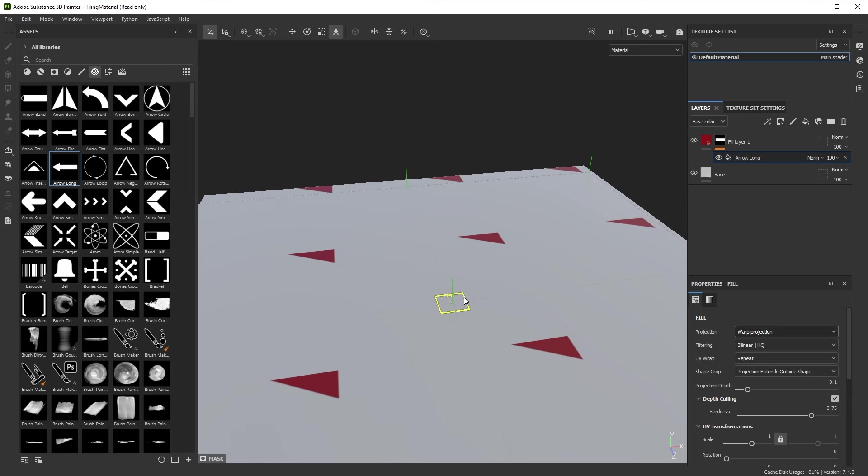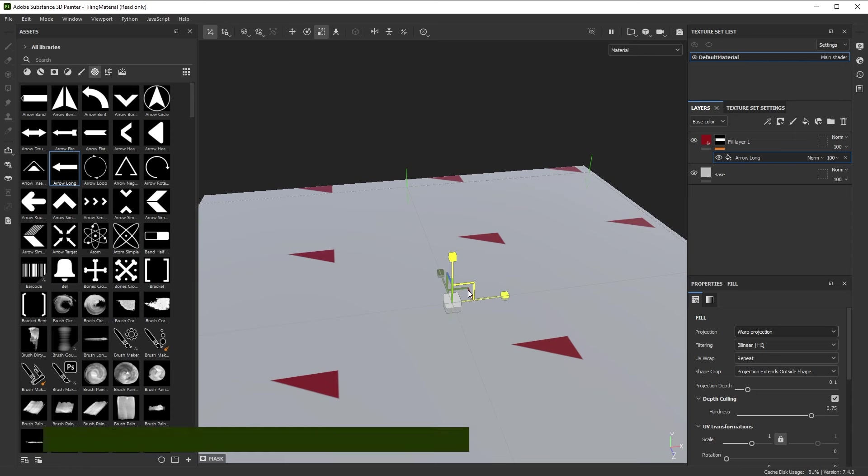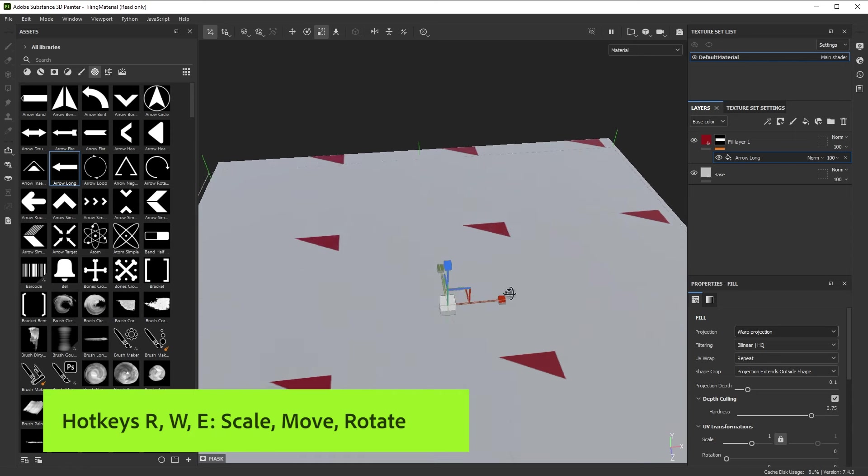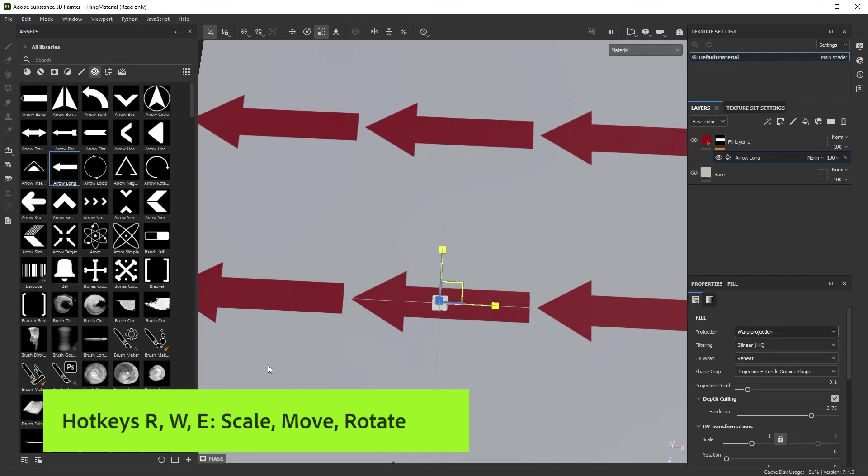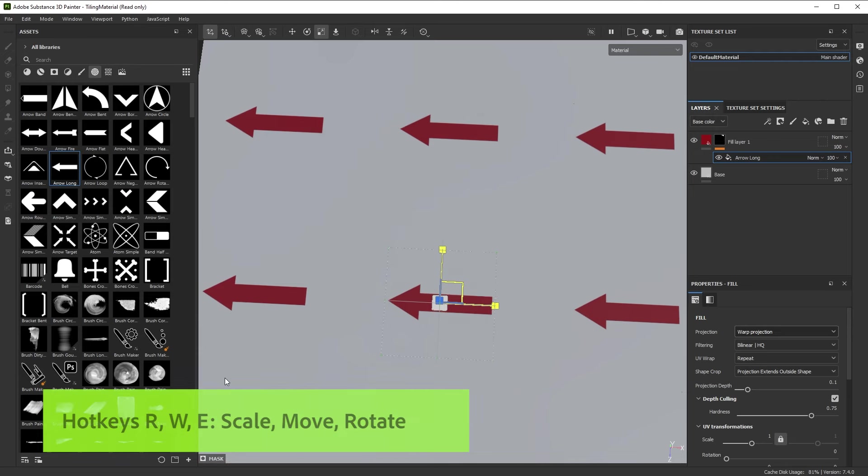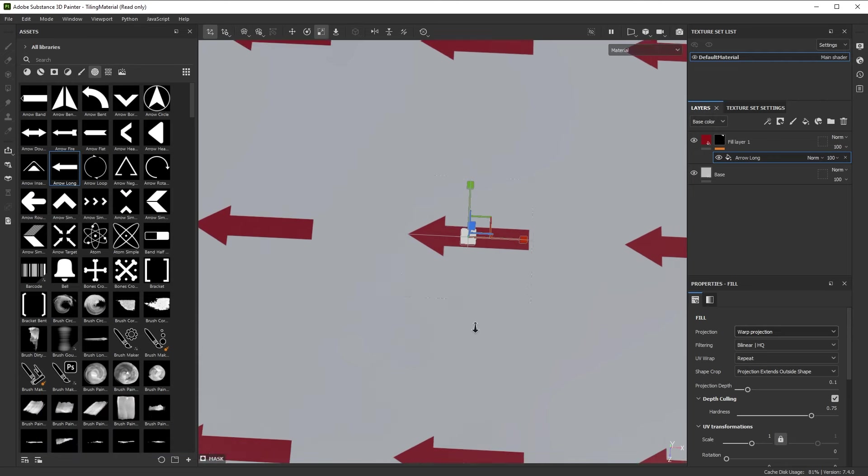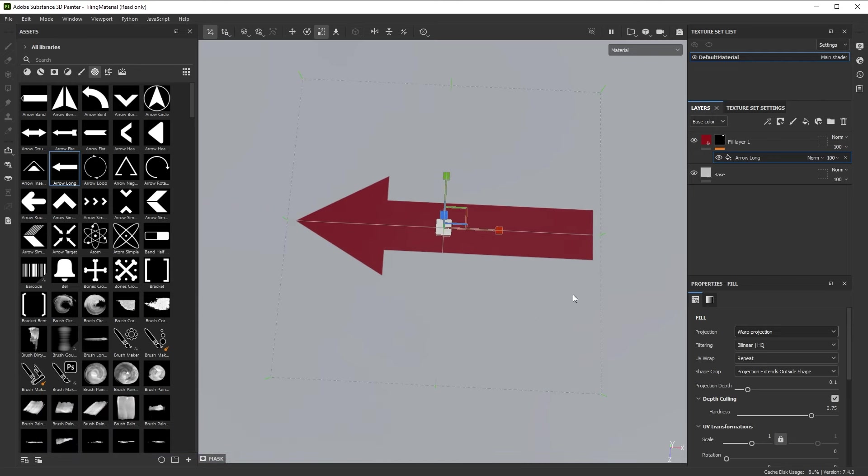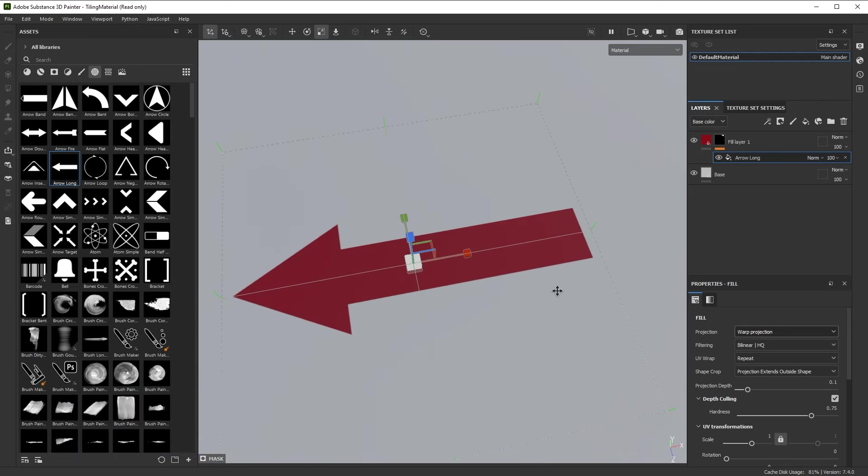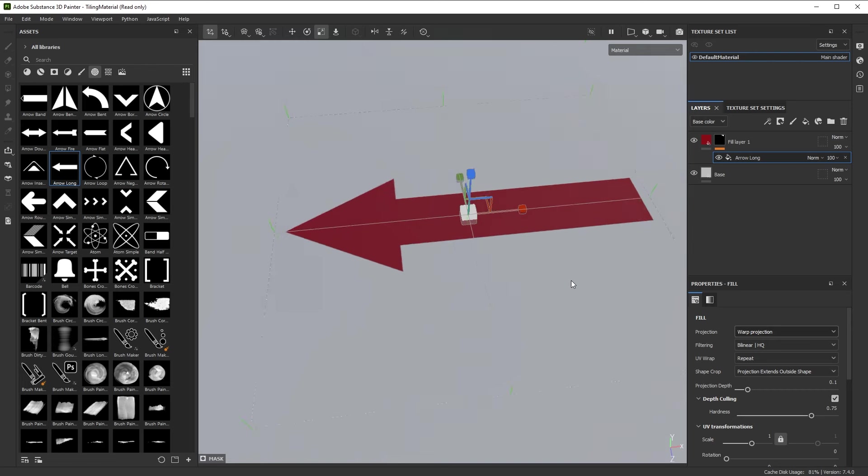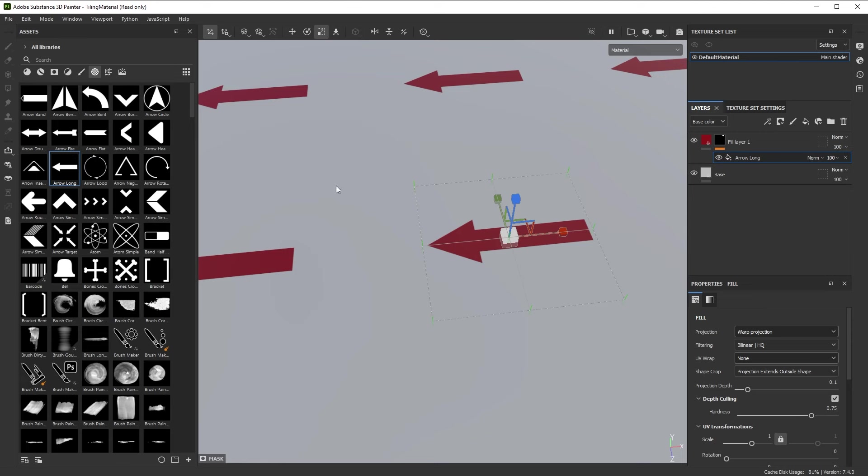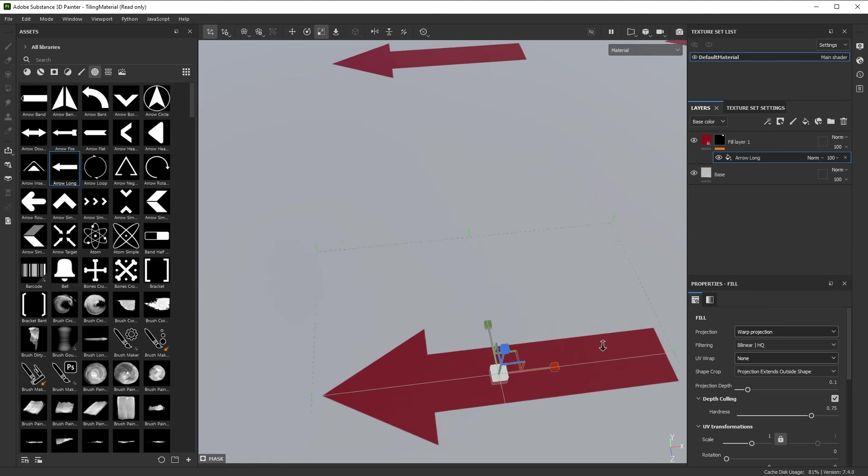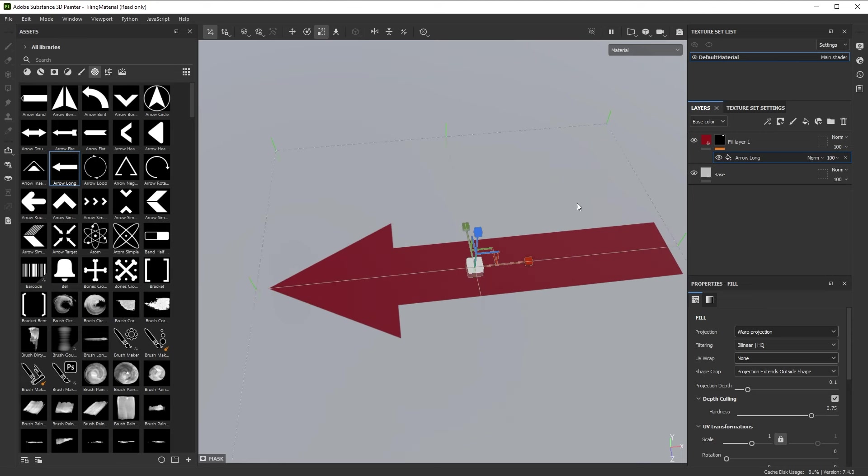Now it's still kind of big so I'm going to press R for scale and I'm going to look at it from the top and scale my arrow down a bit like that. If you don't want this to repeat you can also turn off the UV wrap to none, but in this case it doesn't make any difference because I'm using a tiling plane anyway.